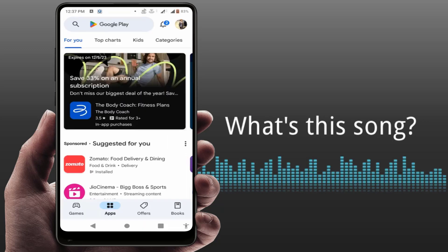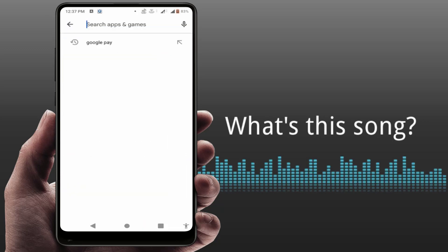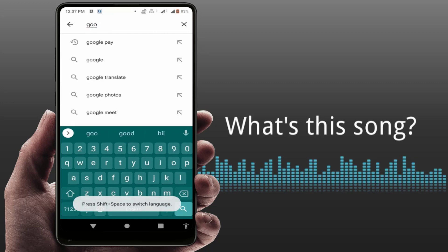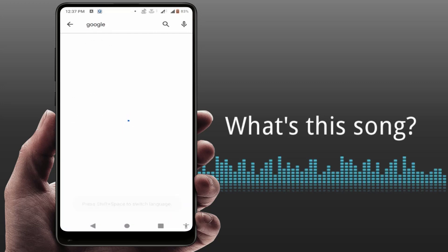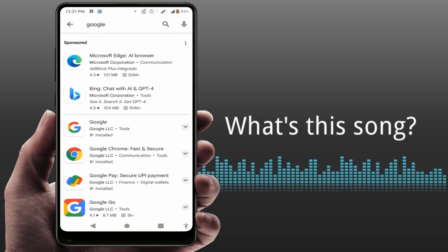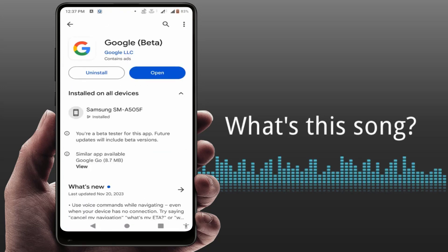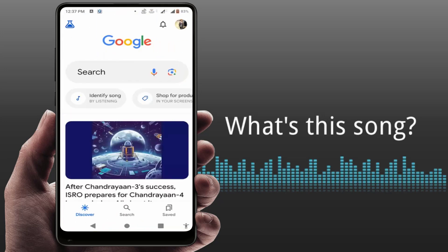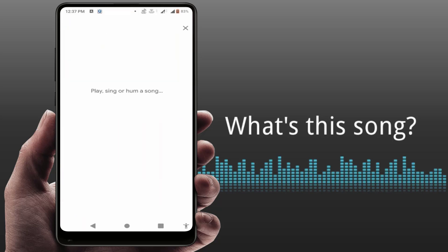Just open the Play Store, search for Google, and simply update the Google app. After updating, open the app and you can also get this option. Just tap on 'Identify Song.'